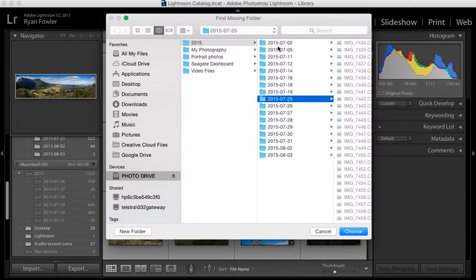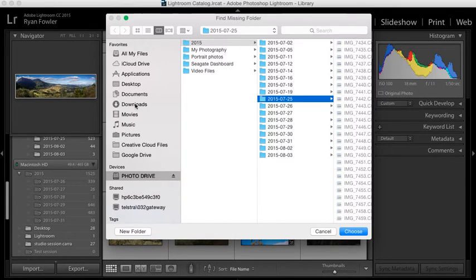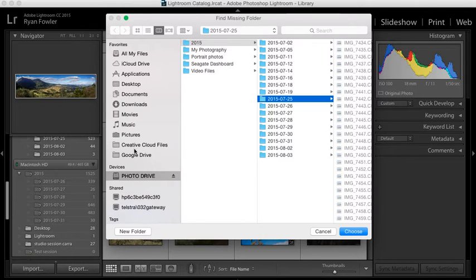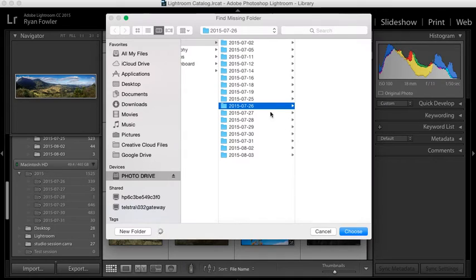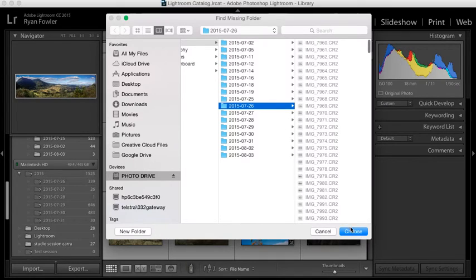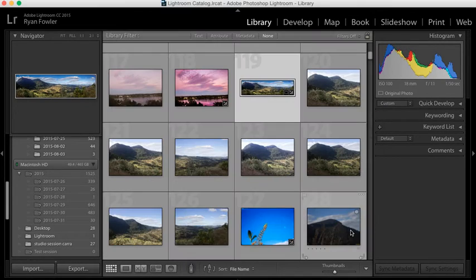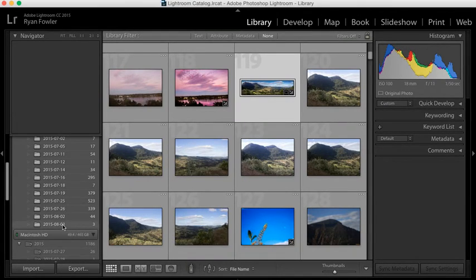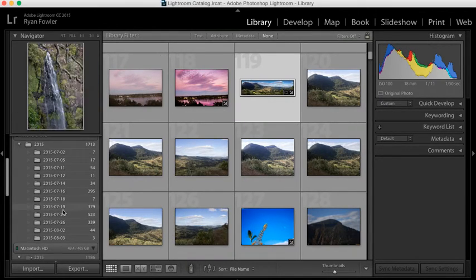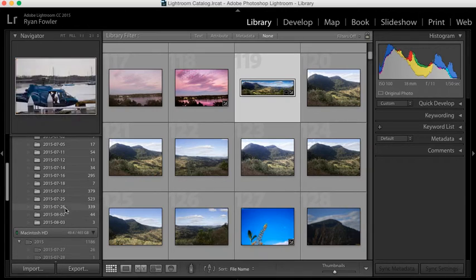so I've already done it for all of these ones, but normally it would come up wherever your main pop-up screen is, and then you can go through, search for the file. So in this case, all I need to do is go to the 26th of July, click Choose, and now that has gone into there